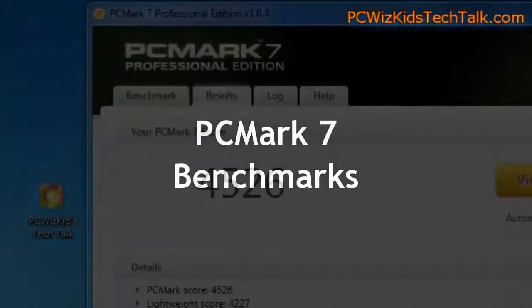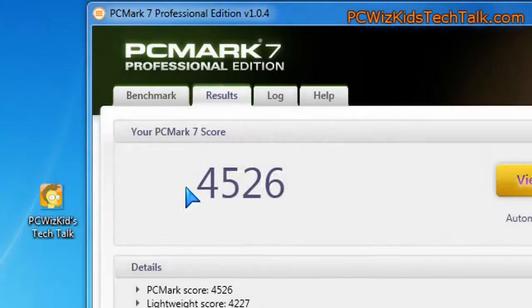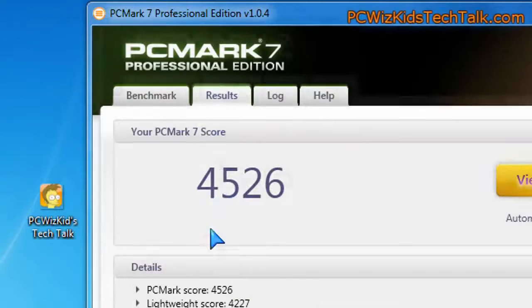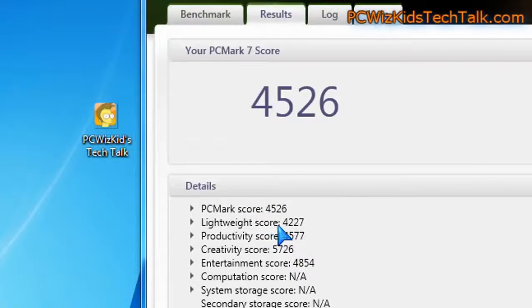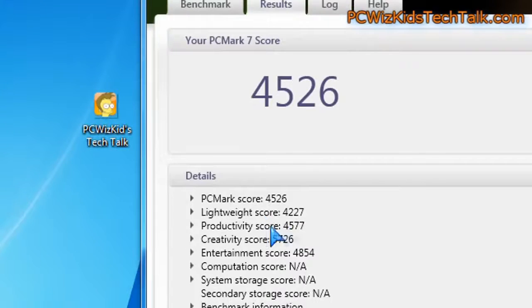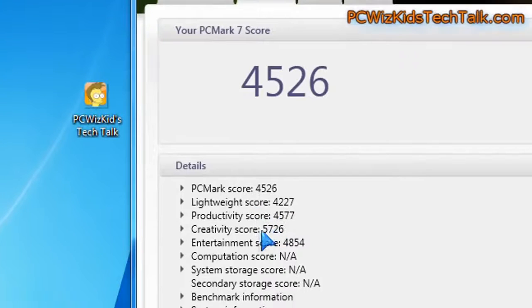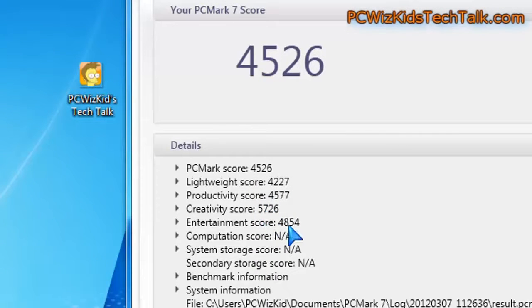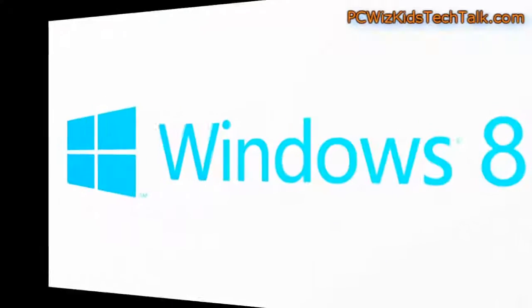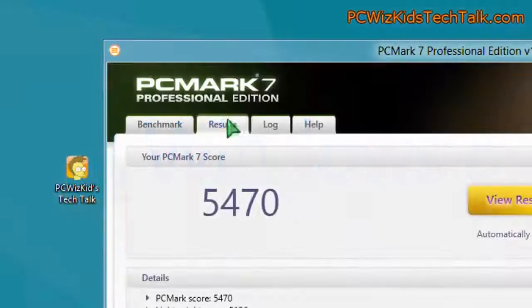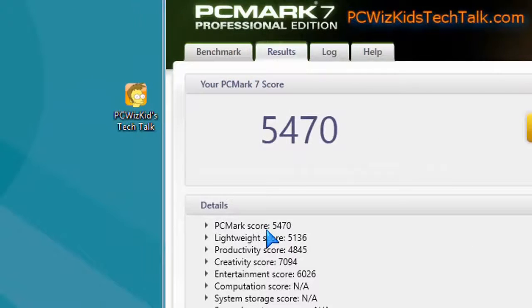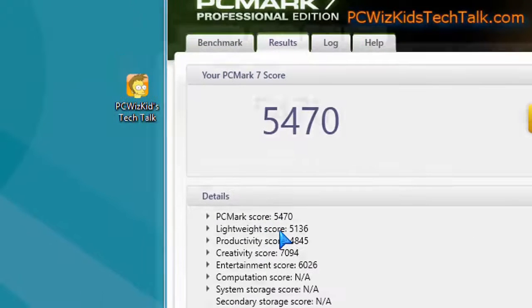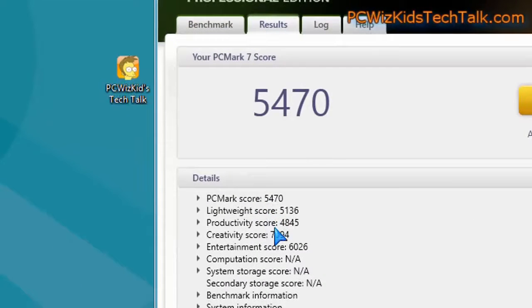When it comes to PCMark 7, in Windows 7, I got these benchmark scores. You can see 4526 total. But in Windows 8, I did notice that the creativity and the entertainment scores were higher. That's what brought up this overall score to 5470.